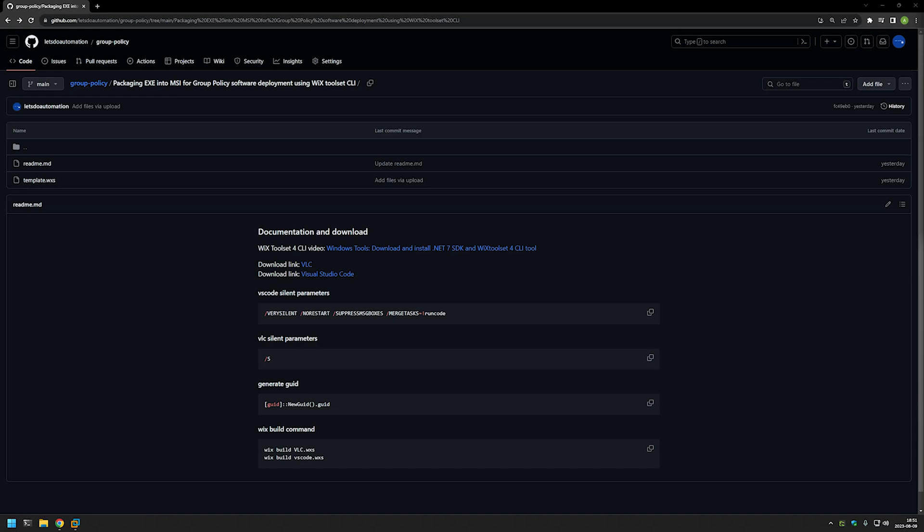In this video I will show you how to package an executable into an MSI file using WixToolset, mainly for when you want to deploy software using Group Policy. I will try to explain everything by packaging a few executables into MSI files.